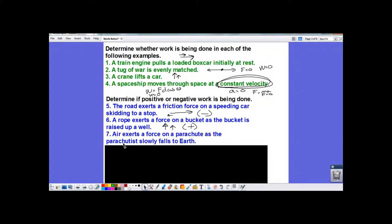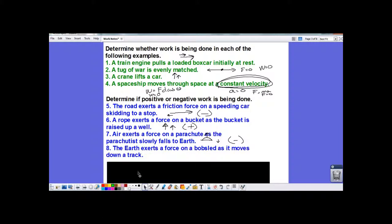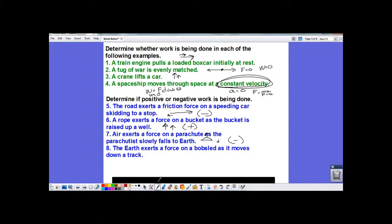'Air exerts a force on a parachute as the parachutist slowly falls to Earth' — the air exerts a force upward on the parachute while the parachutist is going downward; those are opposite directions, so negative work is done. 'The Earth exerts a force on a bobsled as it moves down a track' — the Earth exerts a normal force perpendicular to the motion, so that's zero work, and also a frictional force opposite to the direction of movement, so friction does negative work. Overall, there's negative work done.